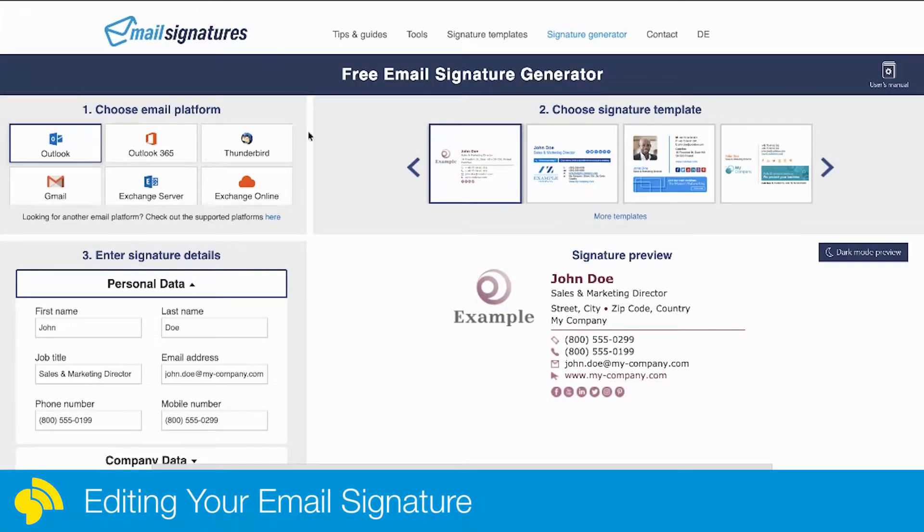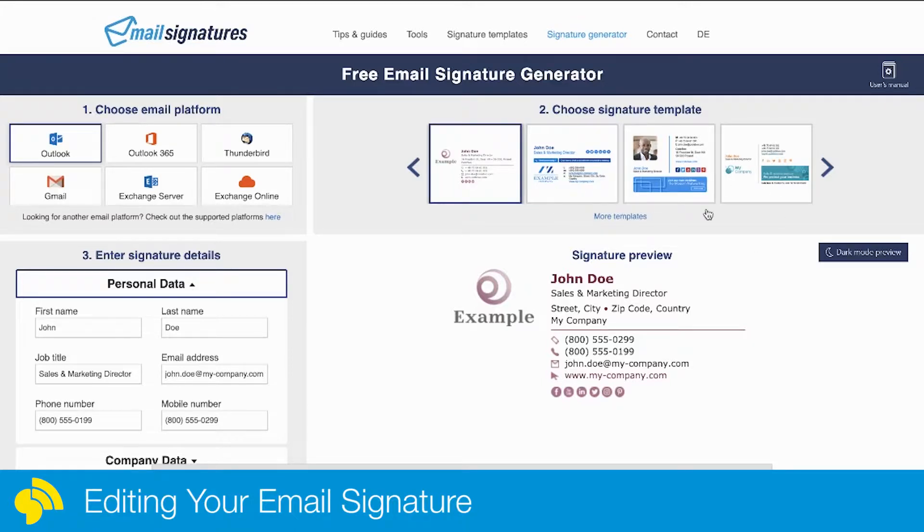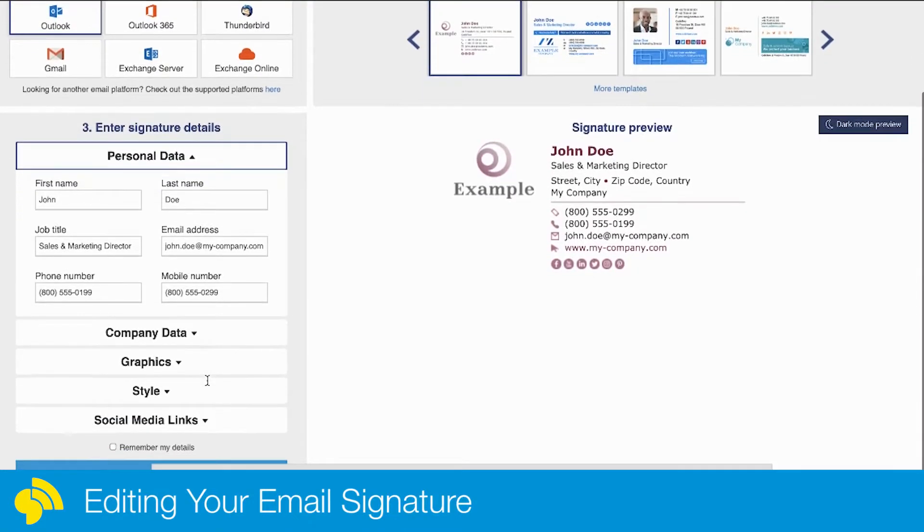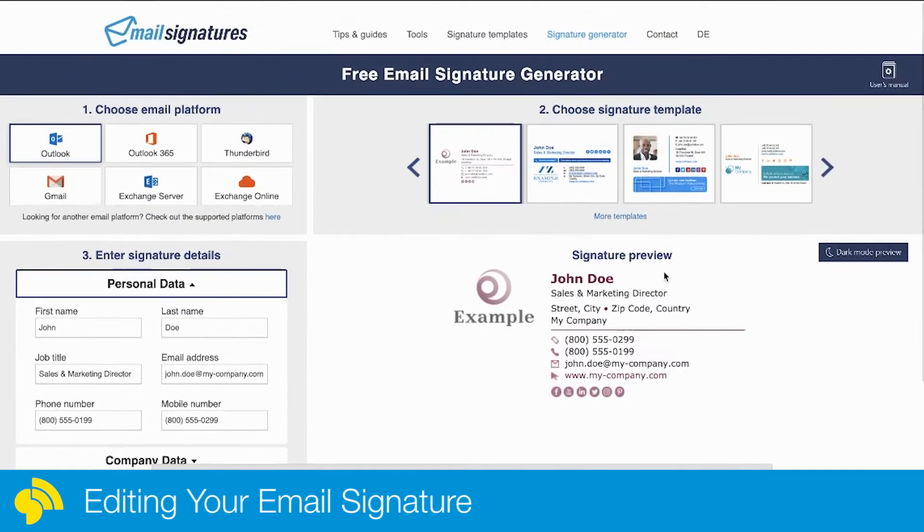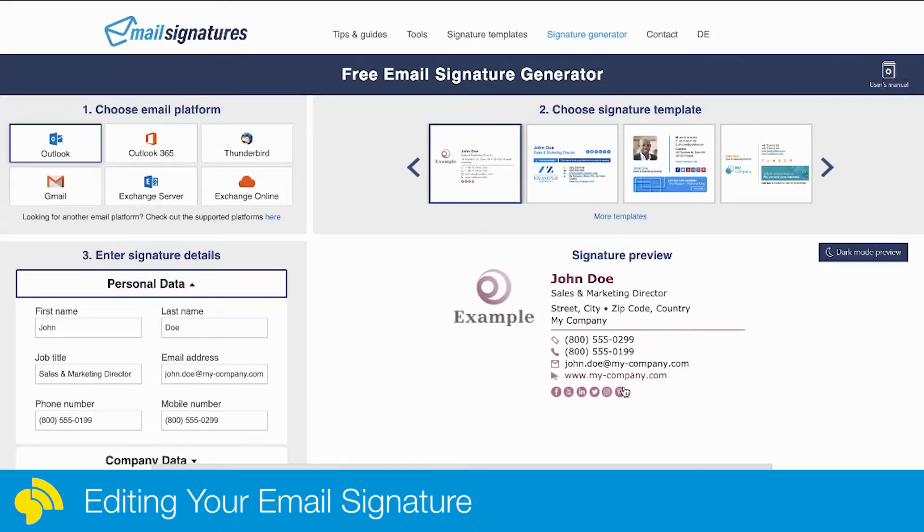You can come in here—they have many different templates. You just go through, find the template you like, then put all your information over here. You can even upload images and all sorts of stuff, and it'll create a nice signature for you. Once you've created that signature, just come in here.